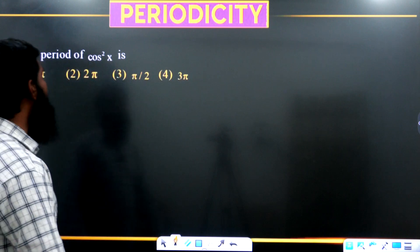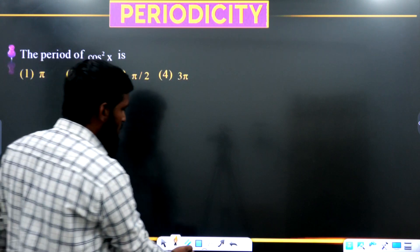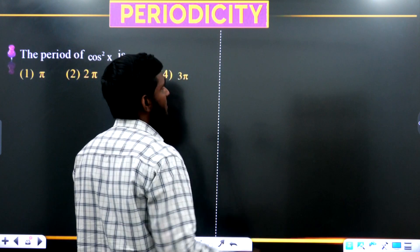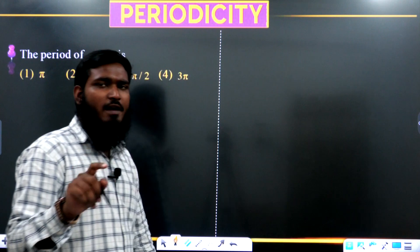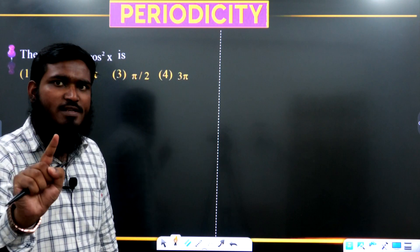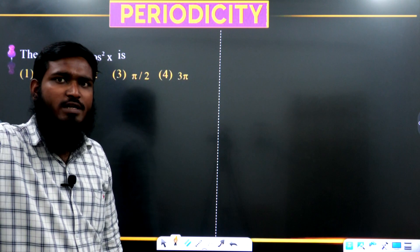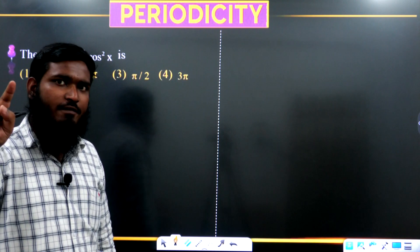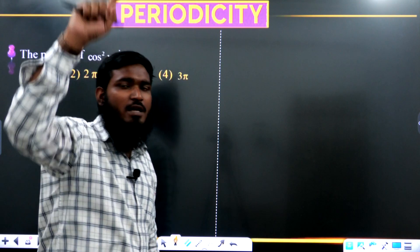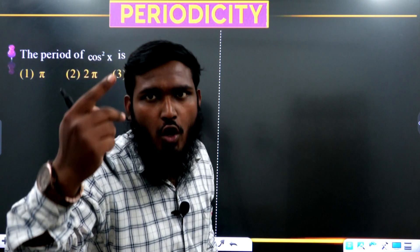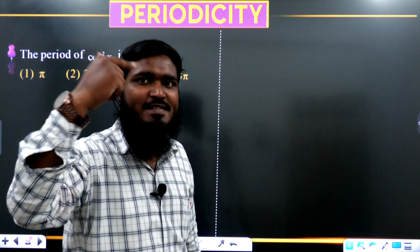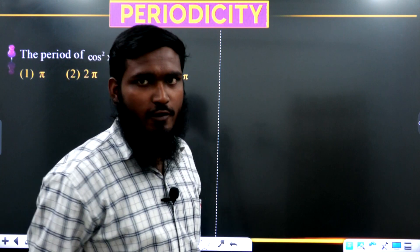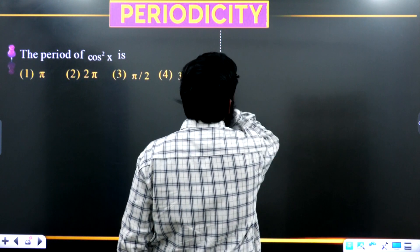Now let us continue this topic. We have already discussed that the period of sine x, cos x, secant x, and cosecant x equals 2π, and the period of tan x and cot x equals π. But if we are having powers — sine squared, cos squared, sine to the power 5, sine to the power 10 — then what are the answers? We will be discussing that in this video.